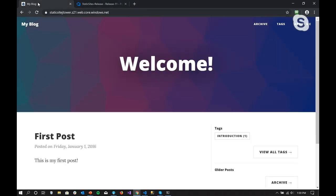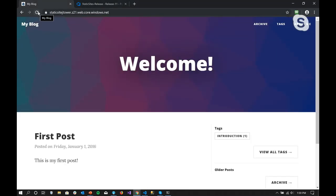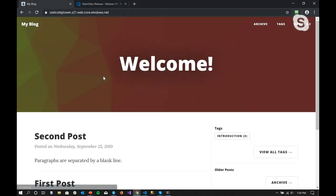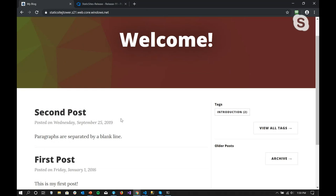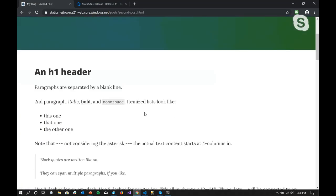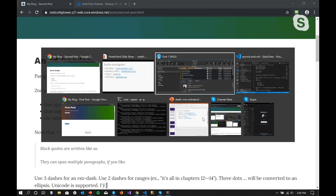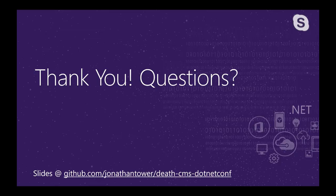Let's go check our site — you can see it has now generated the second post. Clicking on it, I can see the content generated from that Markdown file. So it worked perfectly. And that brings us to questions and answers.